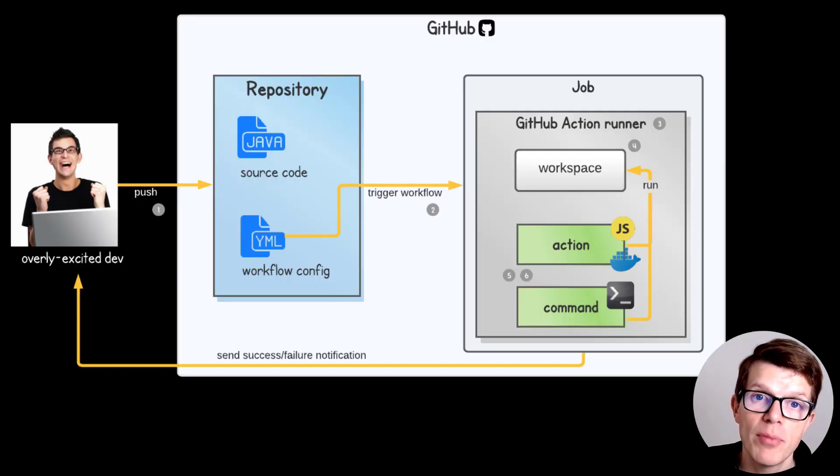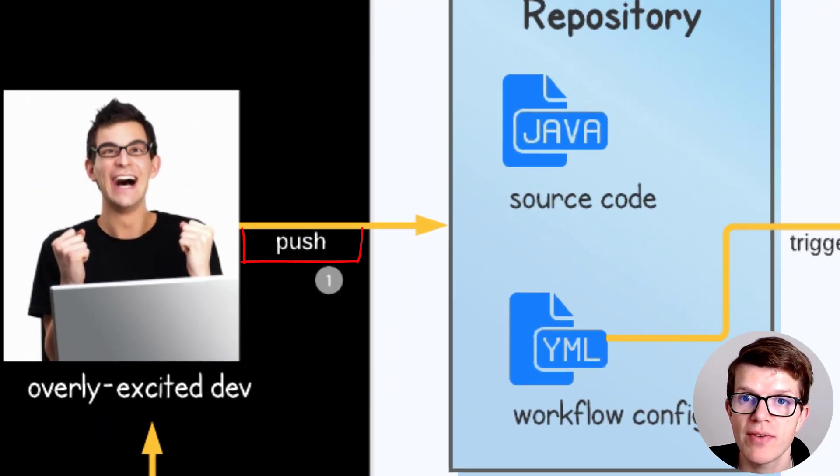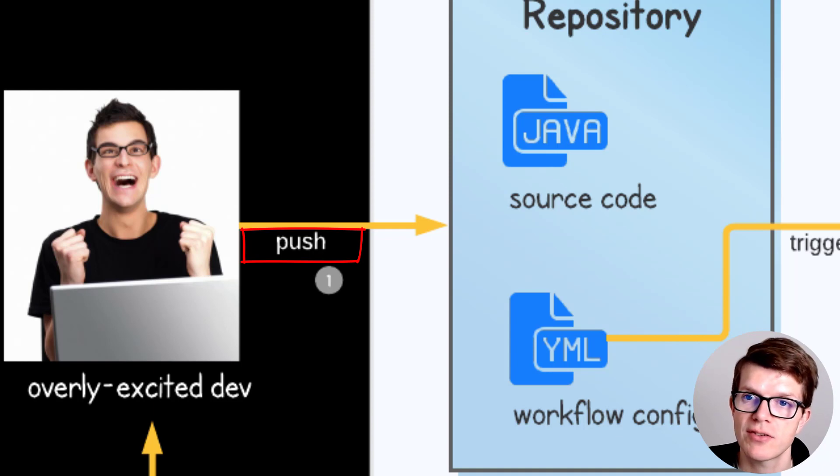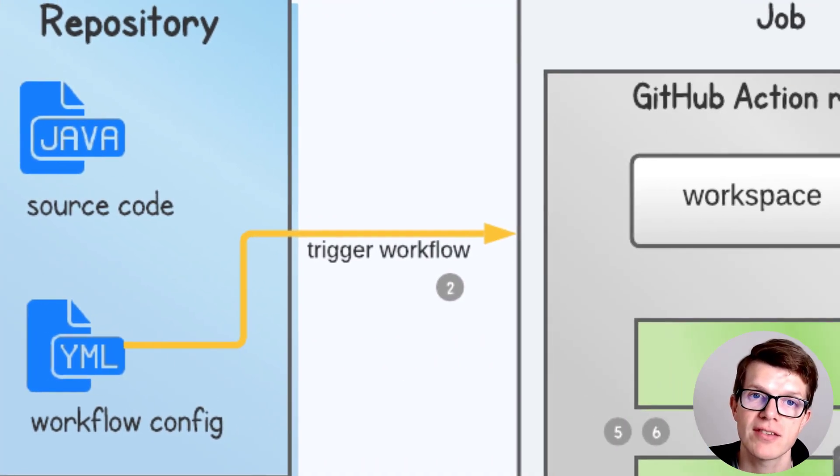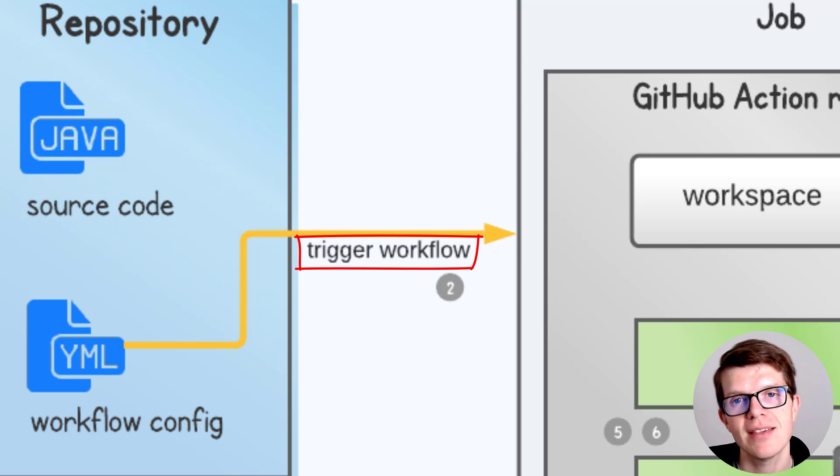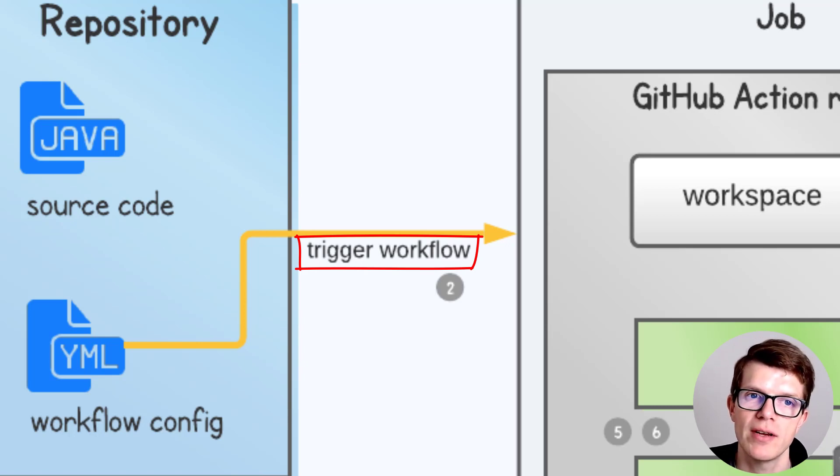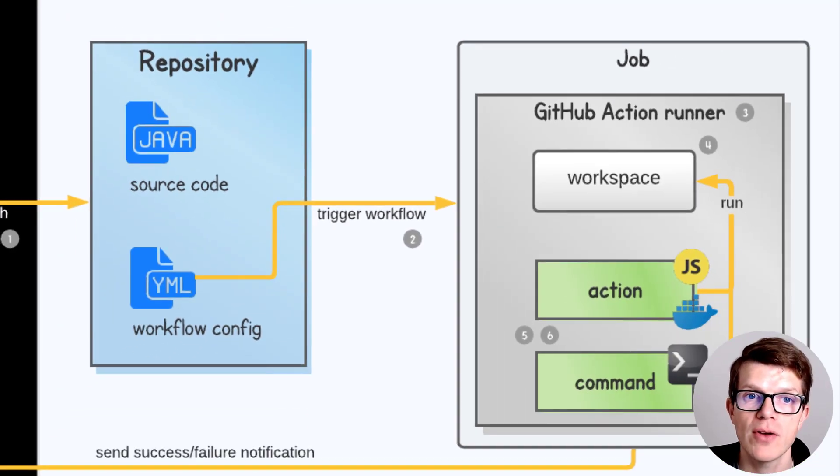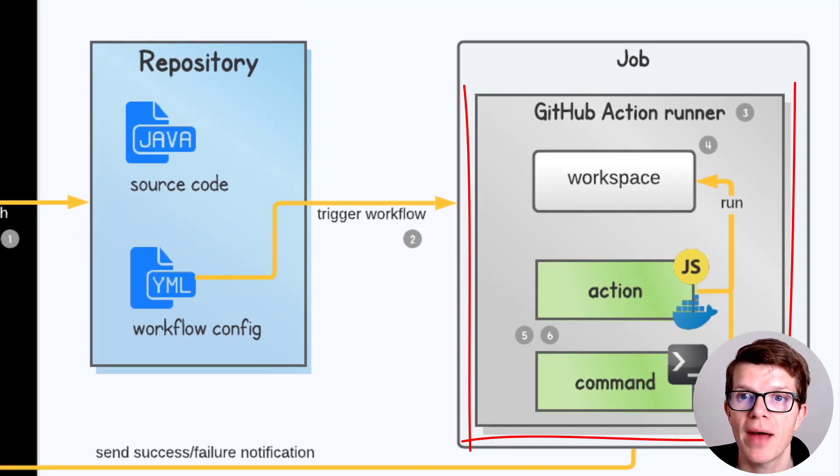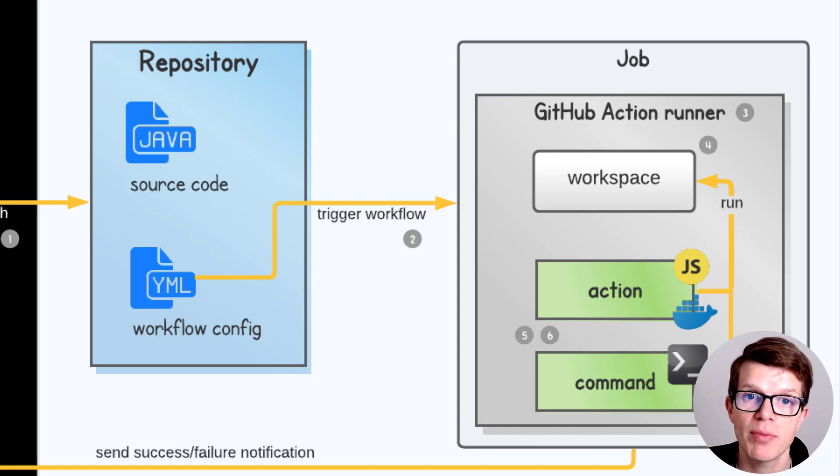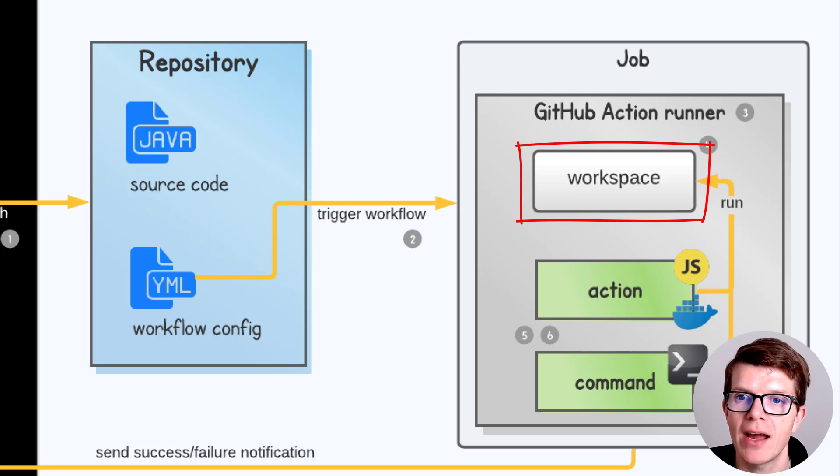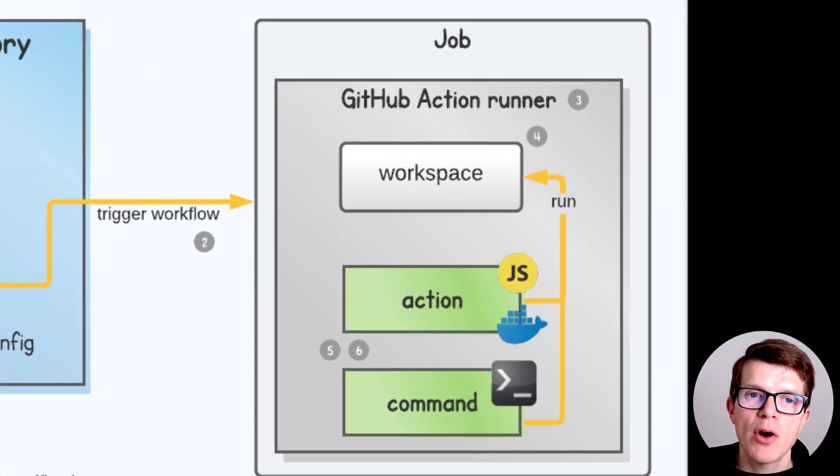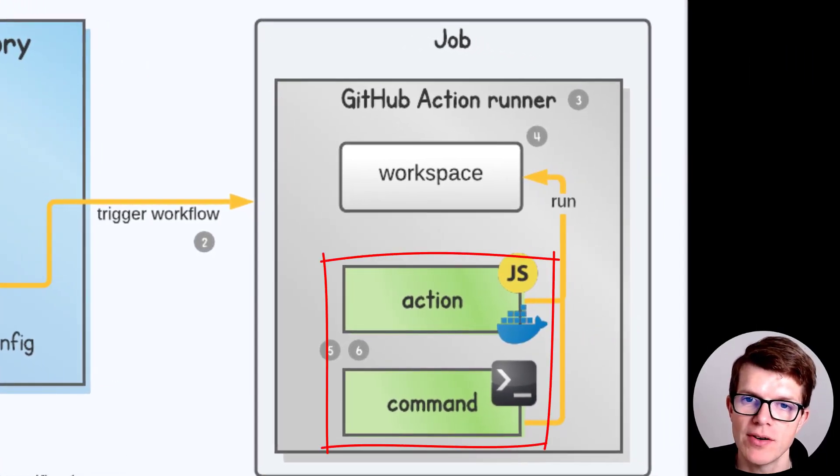Mr. Developer pushes the code, which creates a push event in GitHub. Push is just one of many events. Push triggers something called a workflow. This is your CI pipeline defined in a YAML file in your repository. The workflow has a job which runs in its own virtual machine called a GitHub Action Runner. In the runner, the job can access a workspace directory where you check out the source code. A job has multiple steps which get run in sequence.